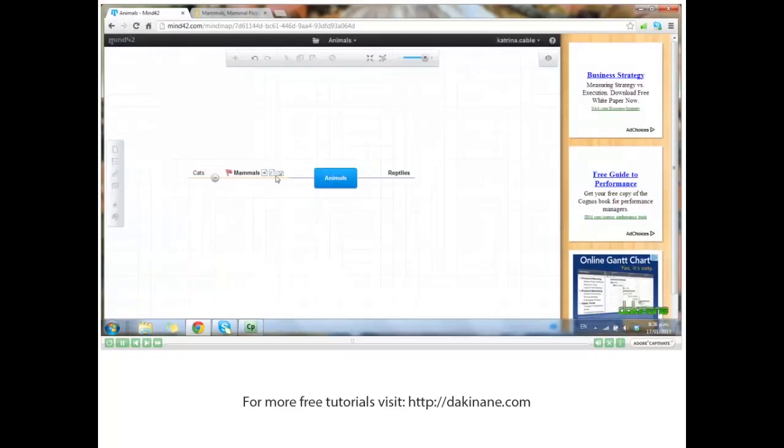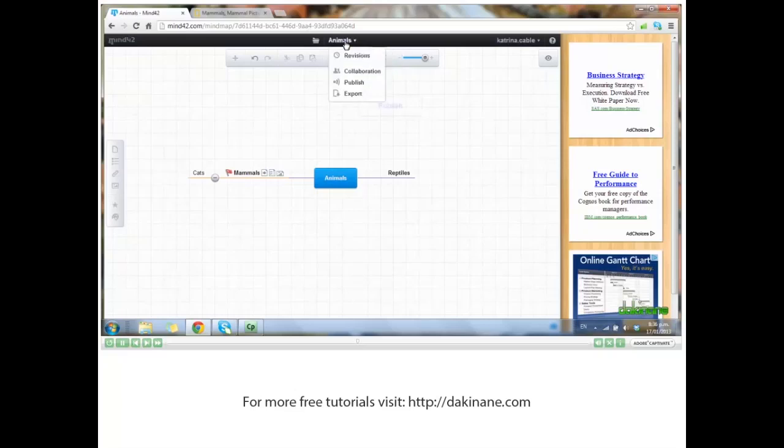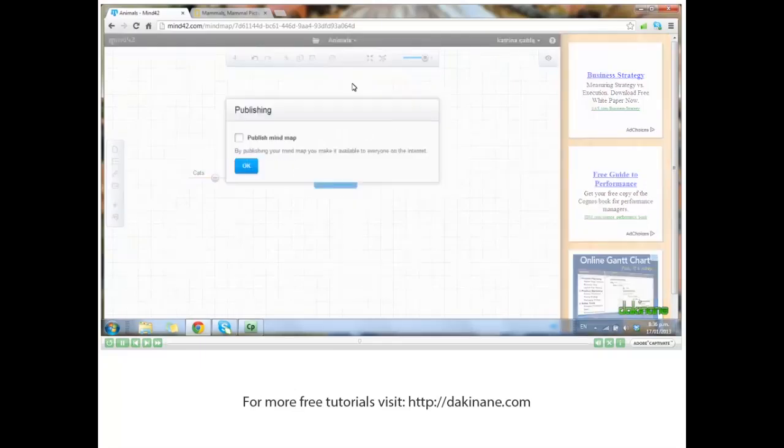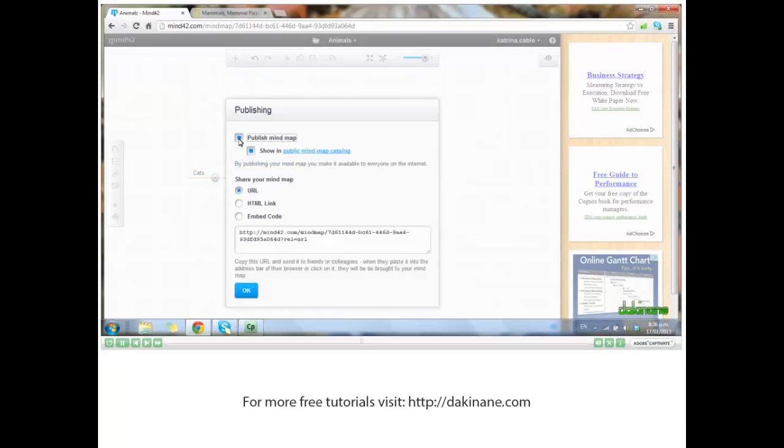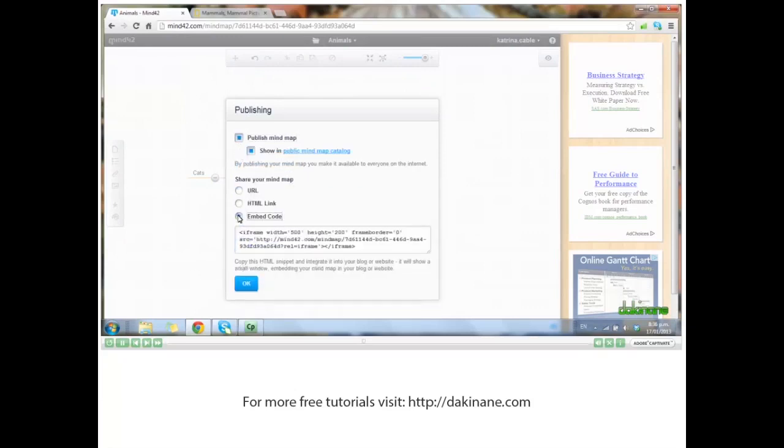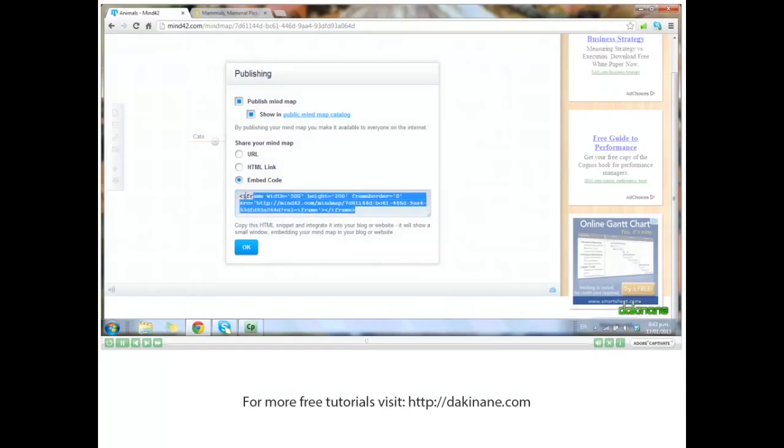Let's scroll back to the top. We're going to share our mind map now. You need to click on the title of your mind map at the top and publish. Click publish mind map. We want to use the embed code - click to select it, highlight the code, copy it. That's what you'll use to embed it in your wiki or blog.